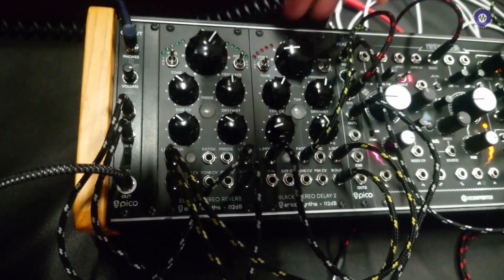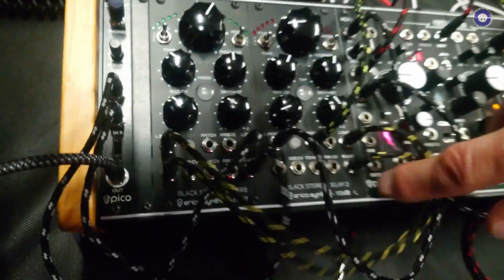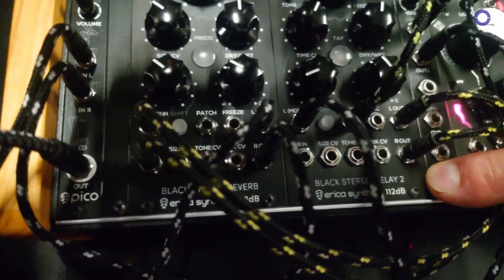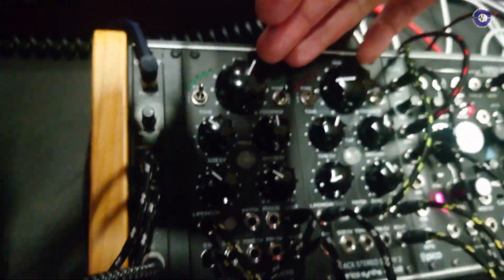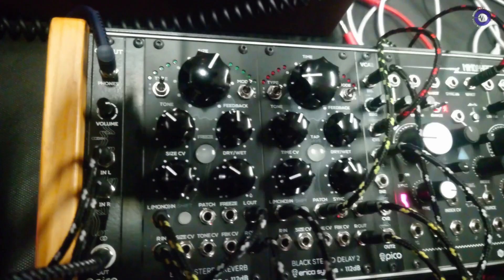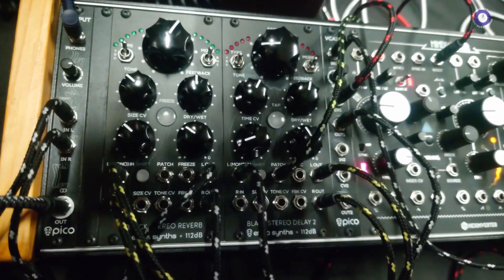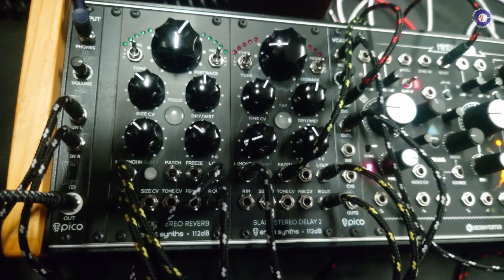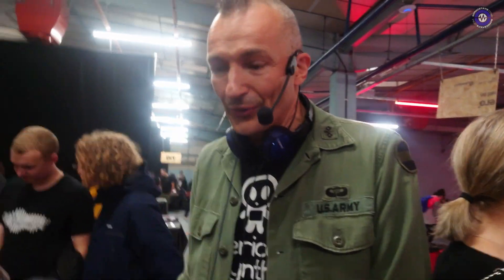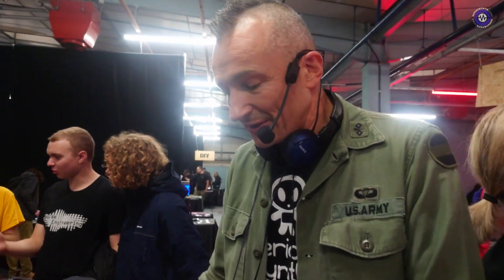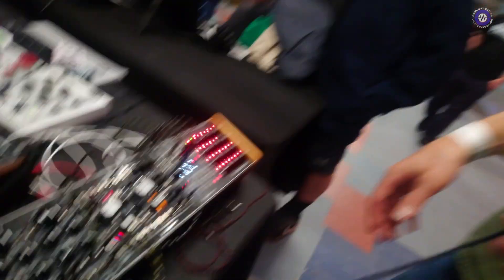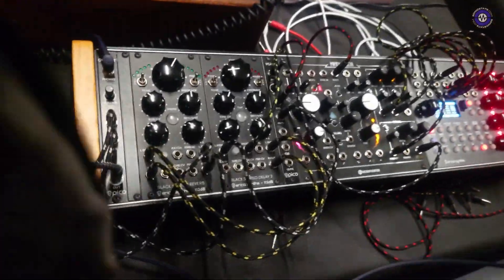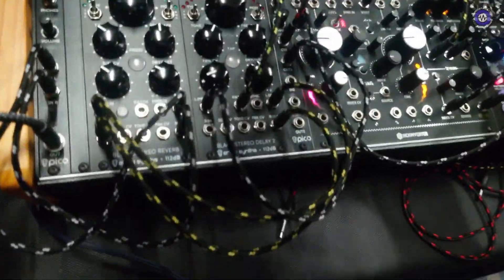And then we have two FX modules, dedicated stereo delay and stereo reverb modules, which are exceptionally nice sounding modules developed together with Dutch company 112 dB. And what sets 112 dB guys apart is that Martin is not only a genius engineer but he has an ear for how the module actually should sound. Nice combination. Yeah, let's have some quick overview.